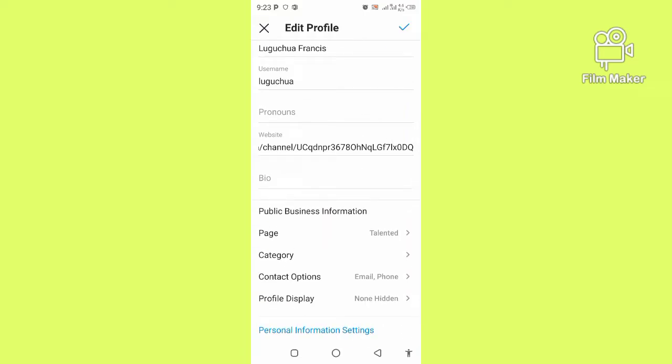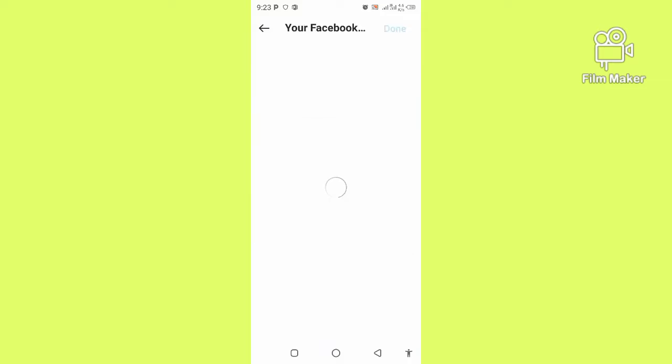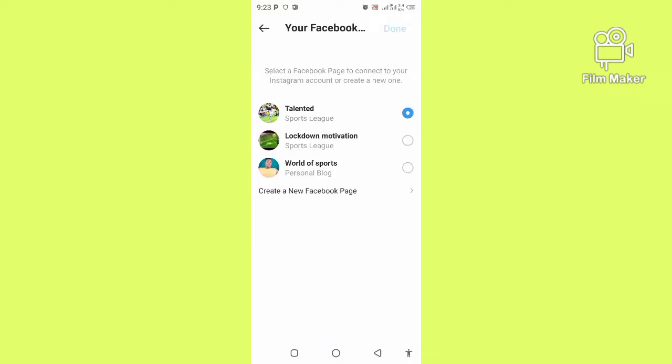You can see here the pages I have on Facebook - there are three Facebook pages. If you don't have a Facebook page, you cannot create an Instagram page. Select any of the pages you want to link to Instagram.